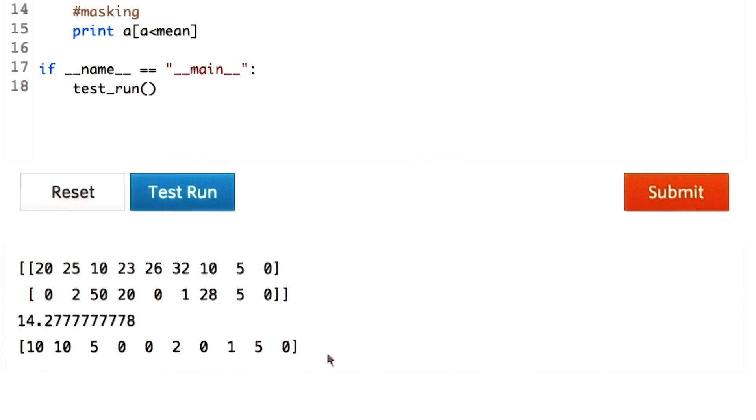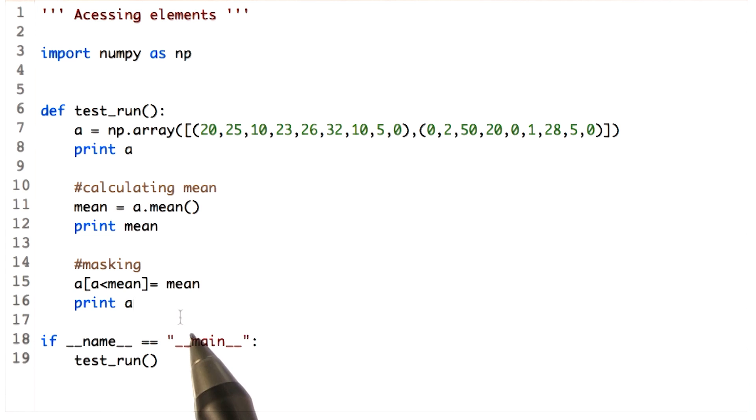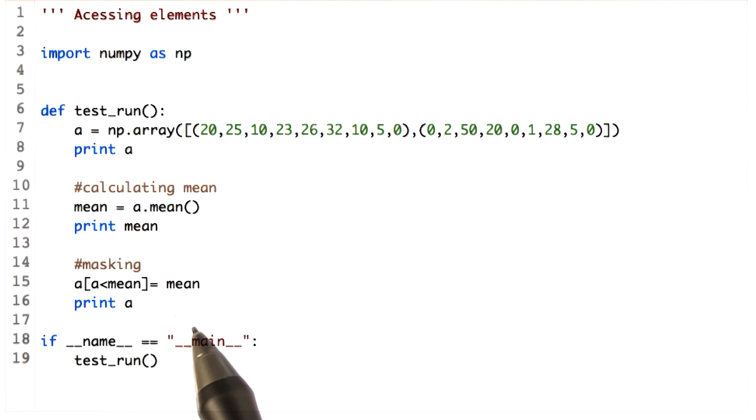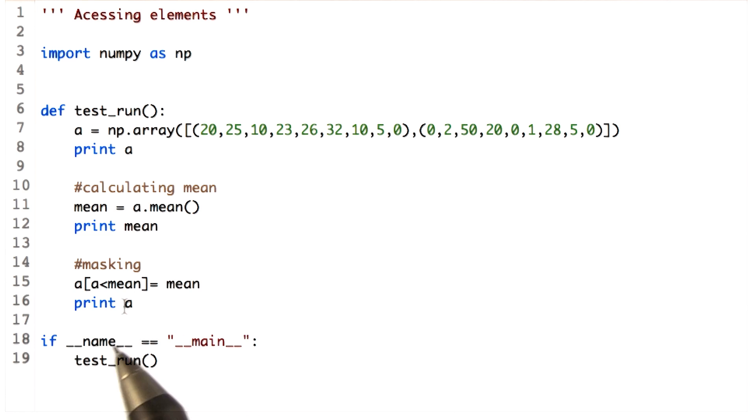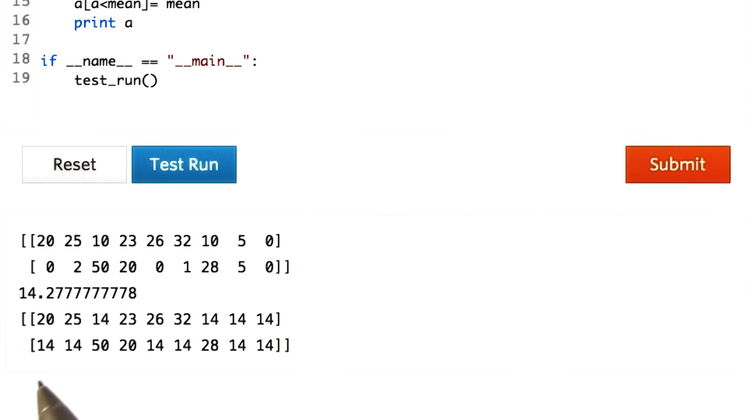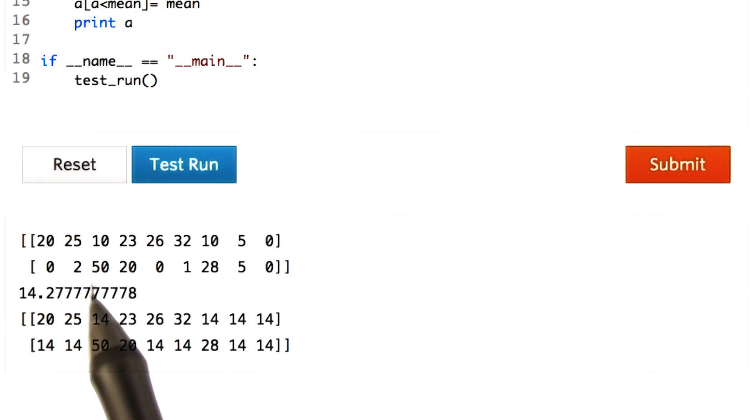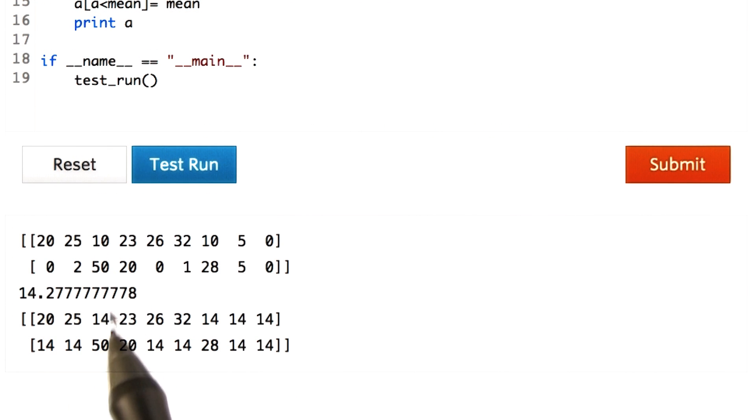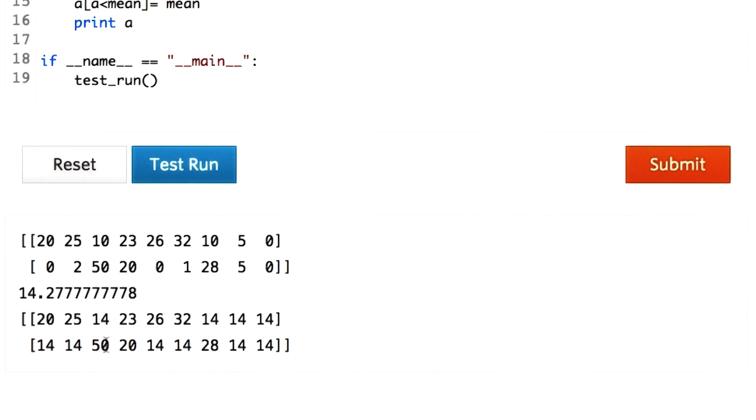Now to go ahead with this concept, we can also replace these values with the mean value. We just assign the mean value to masking operation we performed before. Let's see the output. Observe that all the values previously less than mean have been replaced by the mean. This is one of the important operations that shows the power of NumPy and justifies its extensive use throughout.